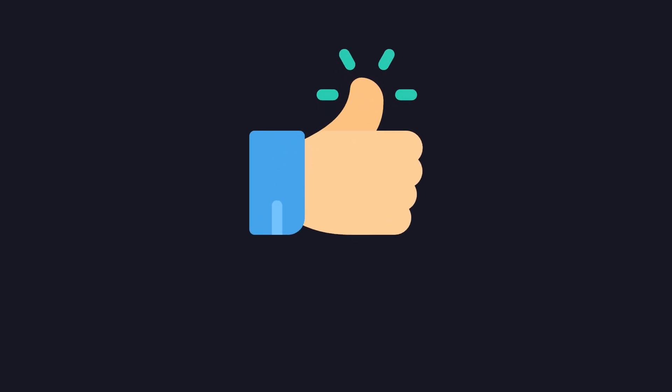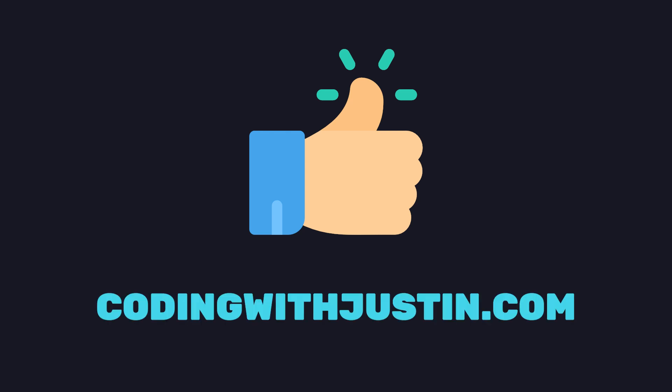If you enjoy this content, don't forget to hit that like button and consider becoming a member over at codingwithjustin.com. You can find a full write-up and the source code in the description below.